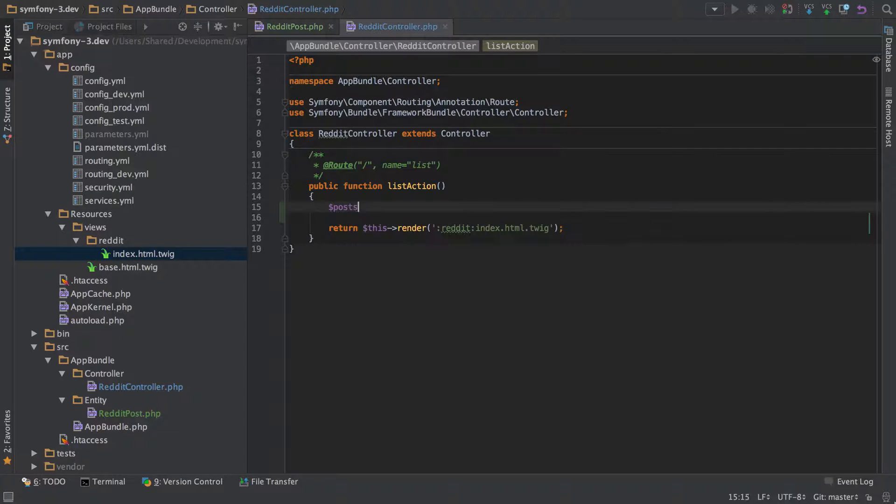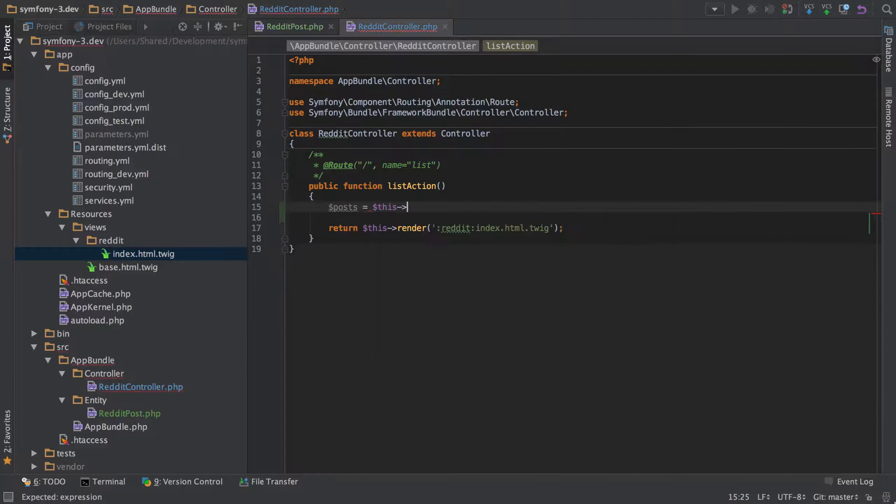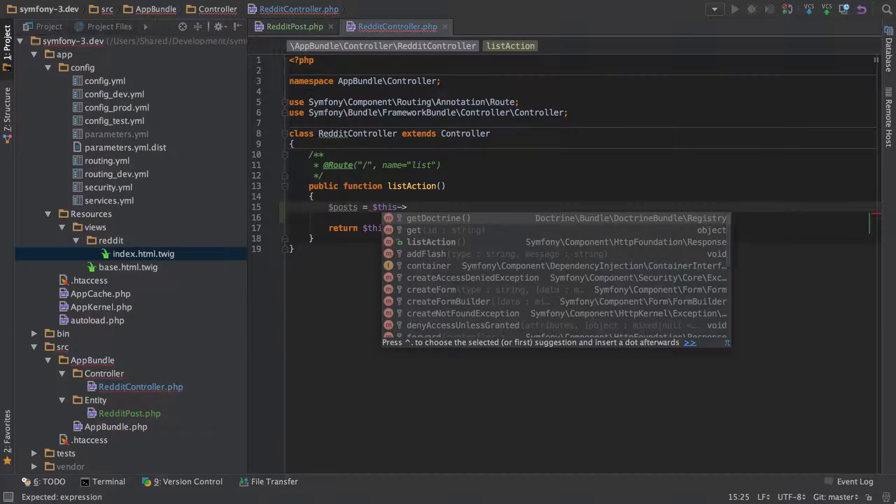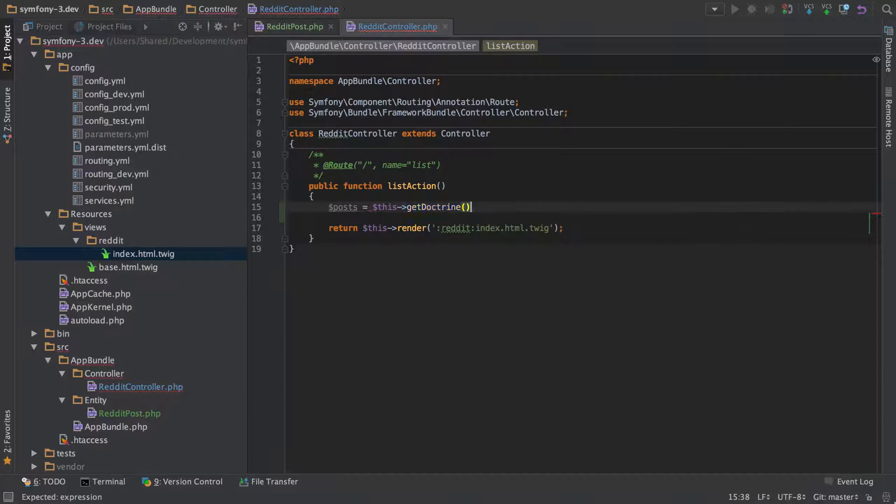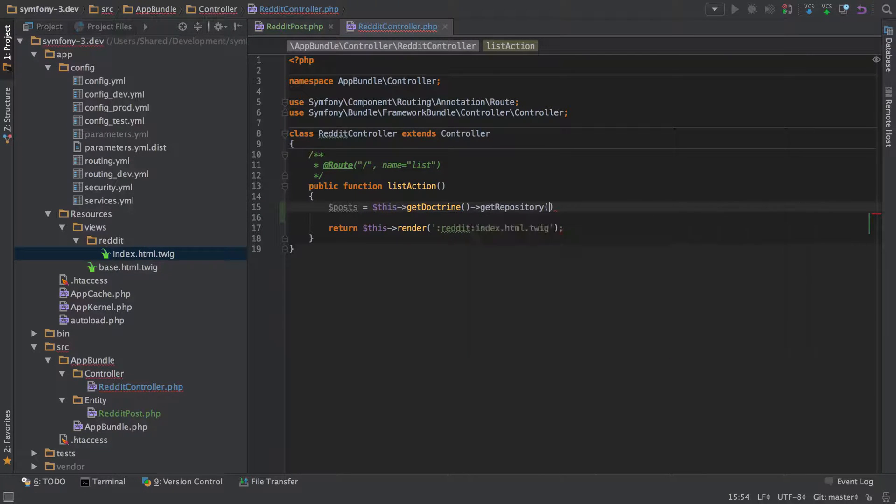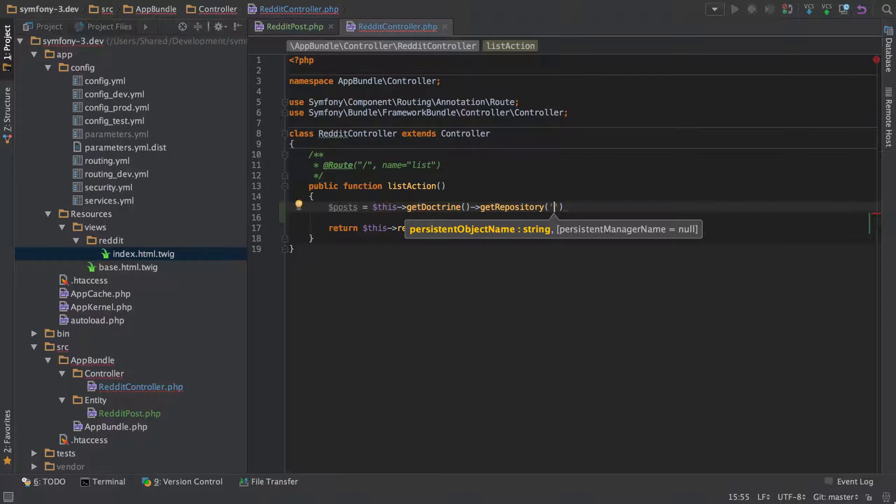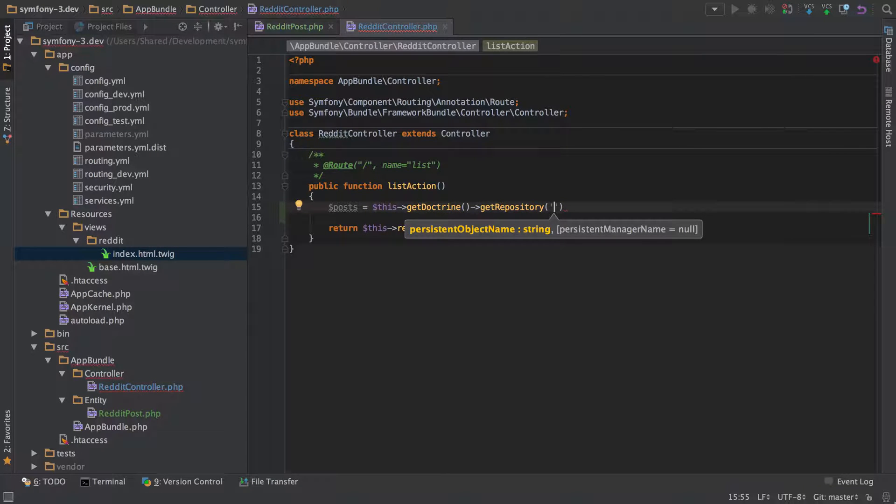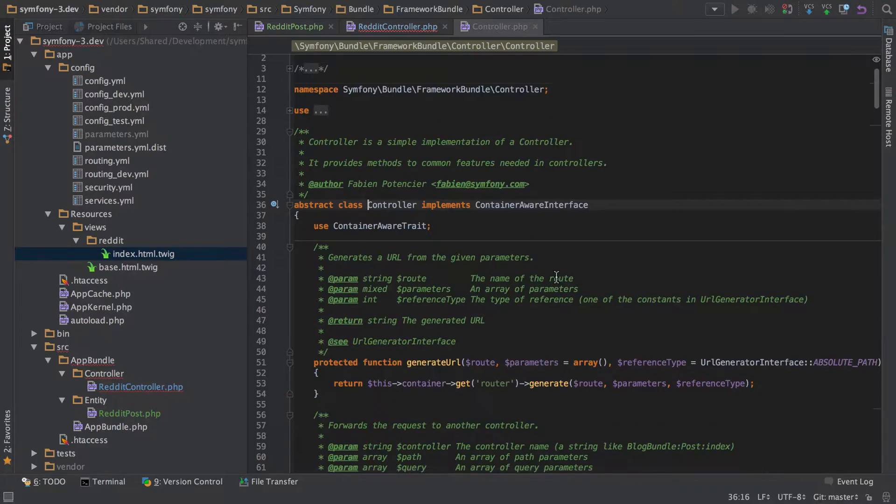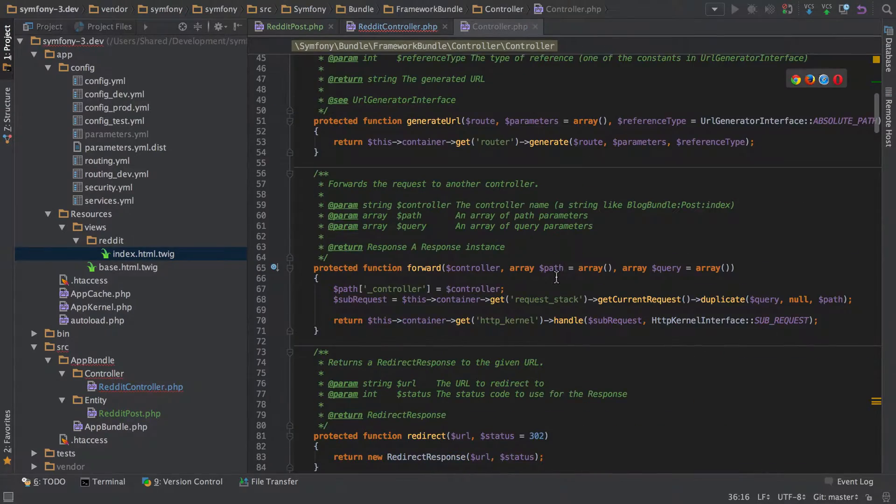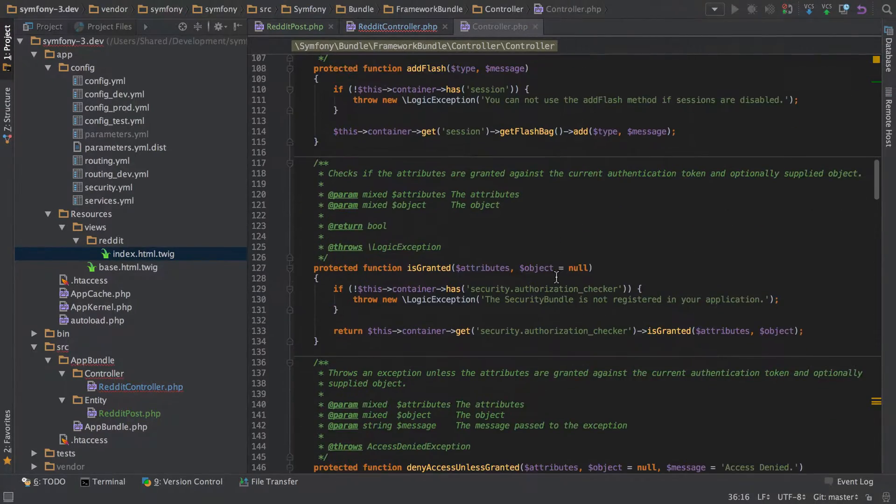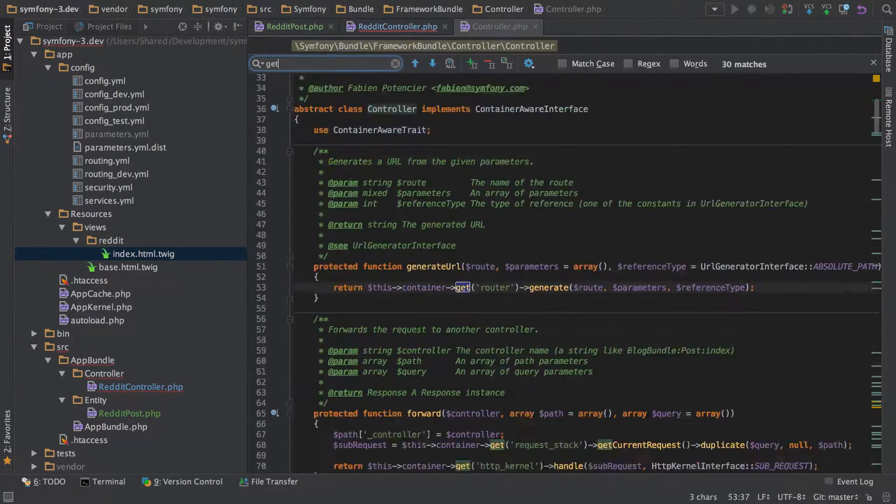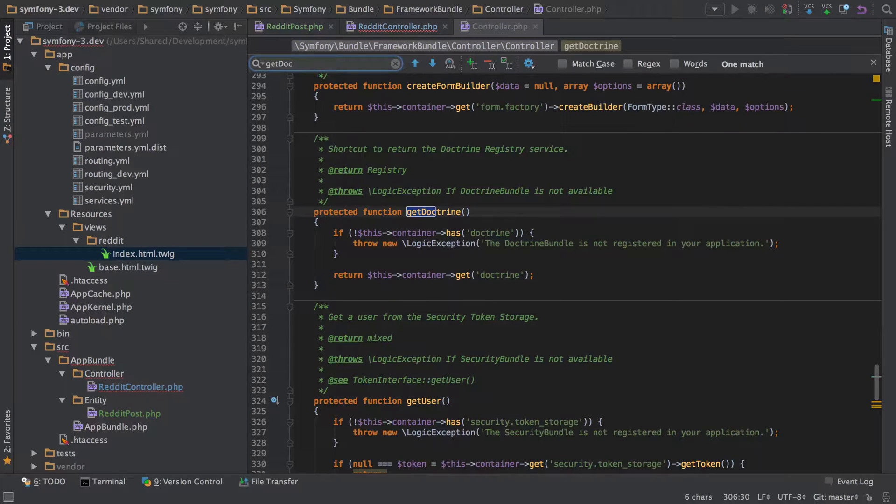We're going to create a variable called posts which is going to store our posts. Then we're going to do this syntax that you're going to see more and more as you work with doctrine. We do $this->getDoctrine()->getRepository(). You can only do this in a controller, by the way, and we can do this because we extend this controller.